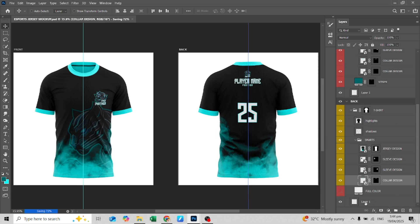Here is the final design of the t-shirt. Hope you learned something from this tutorial. Comment down below what mock-ups I should do next. Thank you for watching.